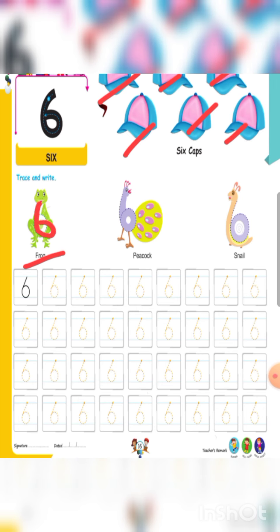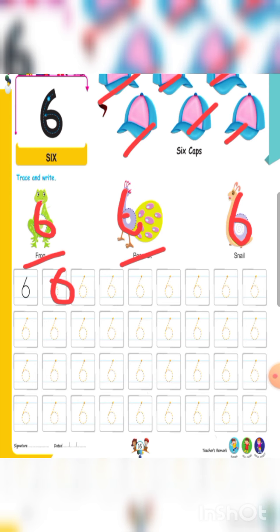Next, in peacock — six. And a snail — again six. Now trace with me, like this. So aapko page number 16 complete karna hai.